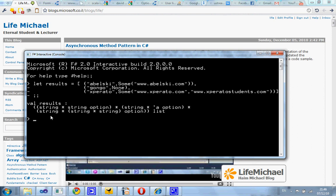You can also see that when going over the result of executing this code, the result tells us we are dealing with a list of tuples — tuples that include option values inside of them.